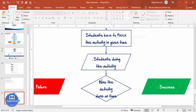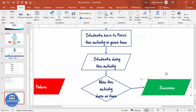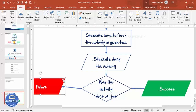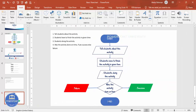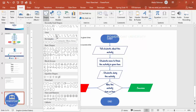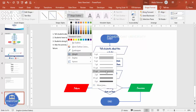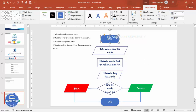Continue duplicating and aligning arrows to connect all shapes. To connect the Success and Failure shapes to the End, go to Insert Shapes and choose the elbow connector arrow. Draw from Success to End and from Failure to End. Increase the shape outline weight and use Ctrl+D to duplicate the connector for the second path.